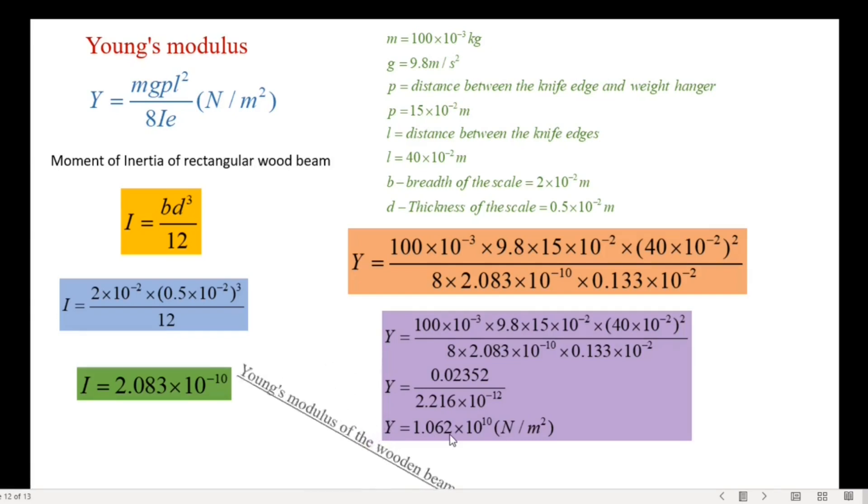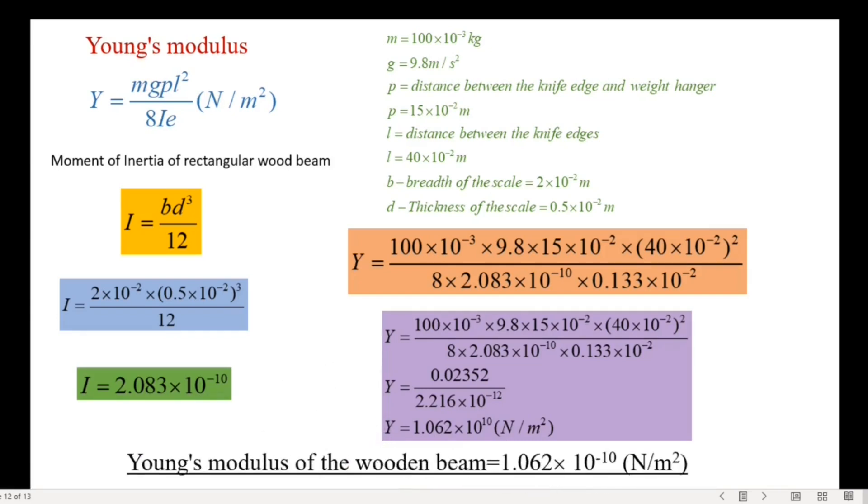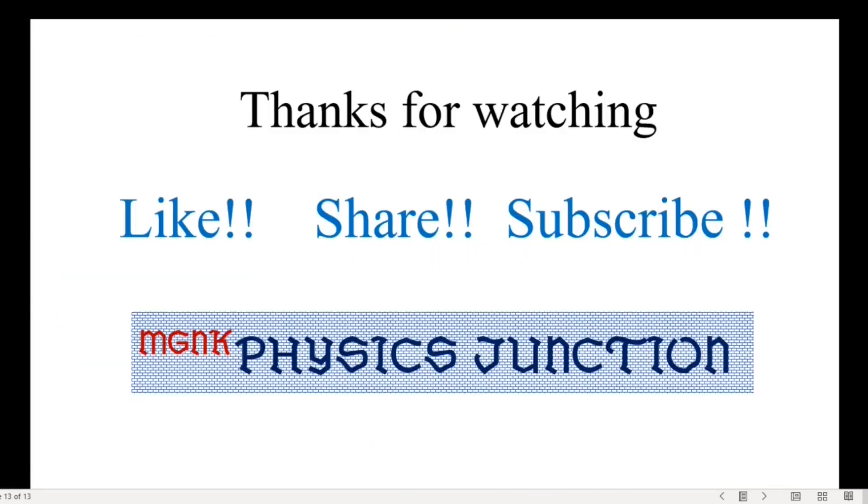I hope this video is helpful to you. Thanks for watching.